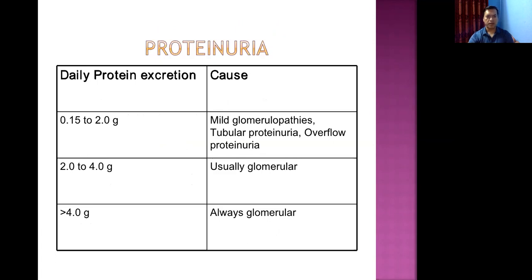Massive protein excretion is always glomerular in origin. In mild proteinuria, the cause may be glomerulonephritis, tubular disease, or overflow proteinuria.